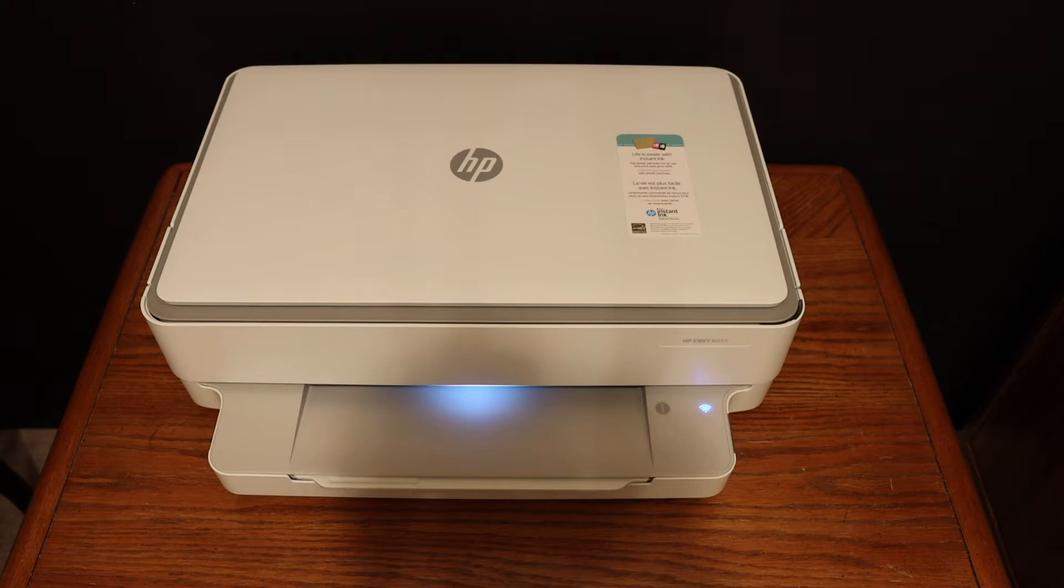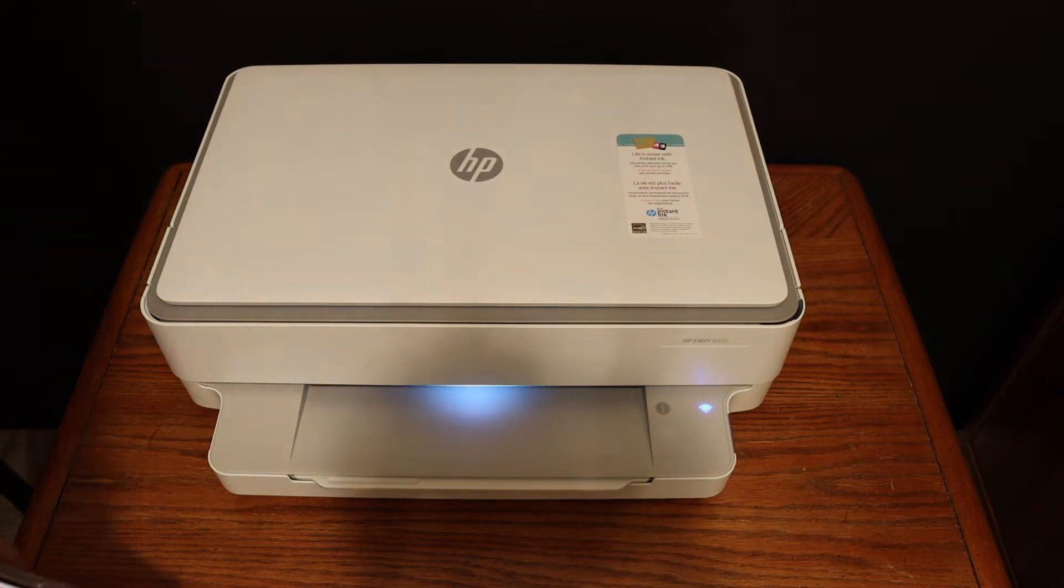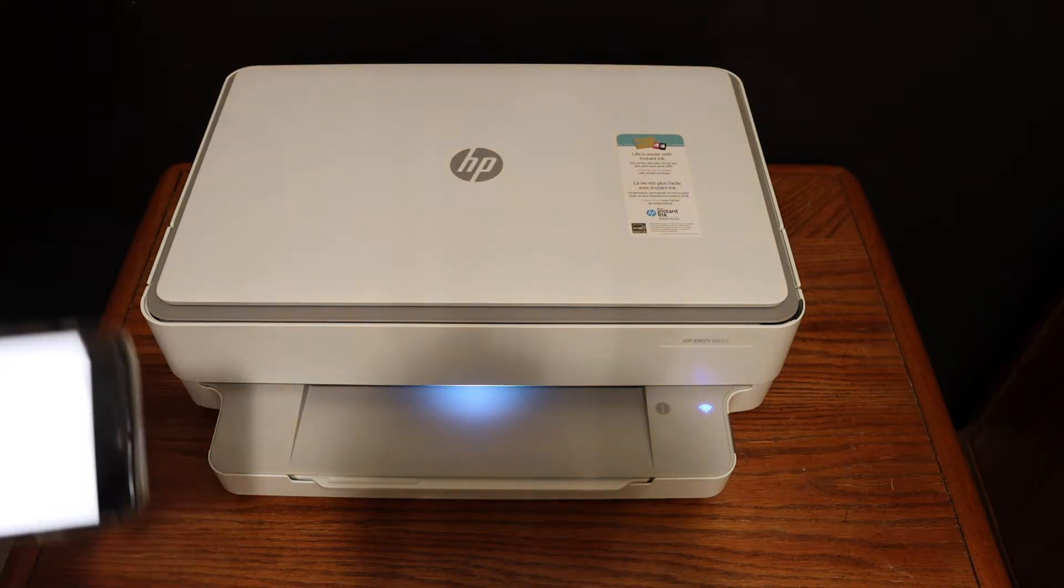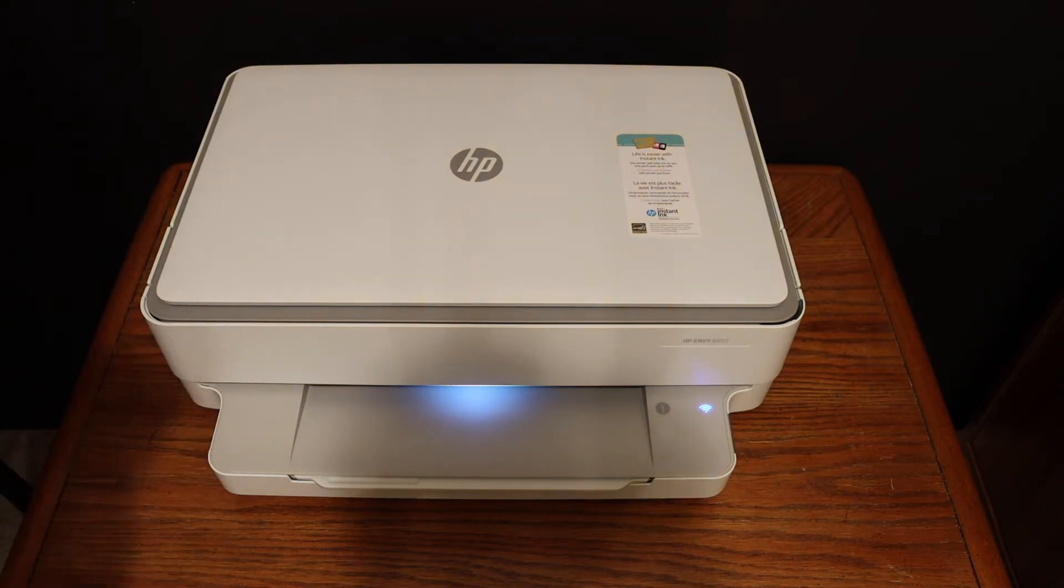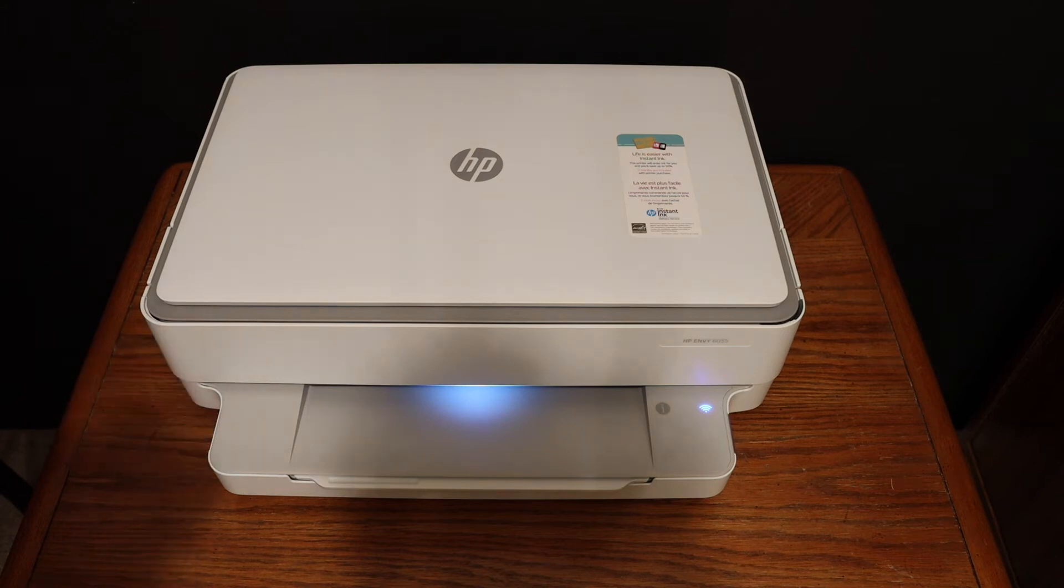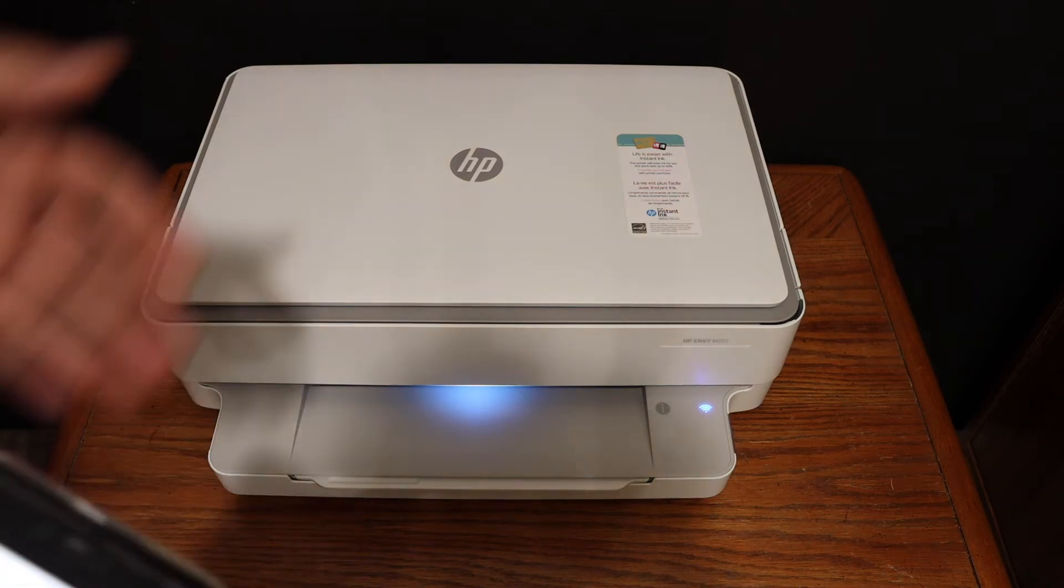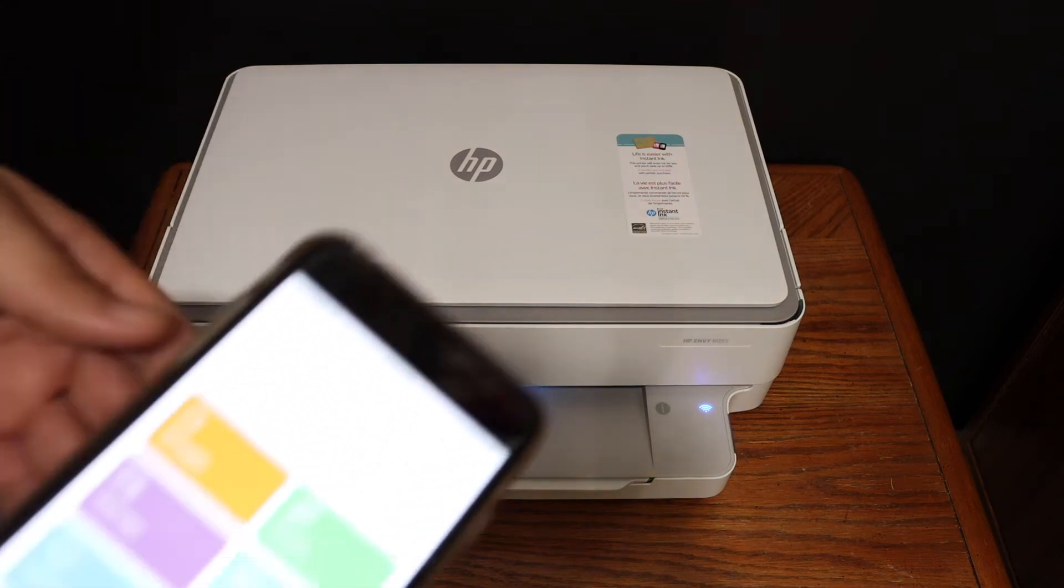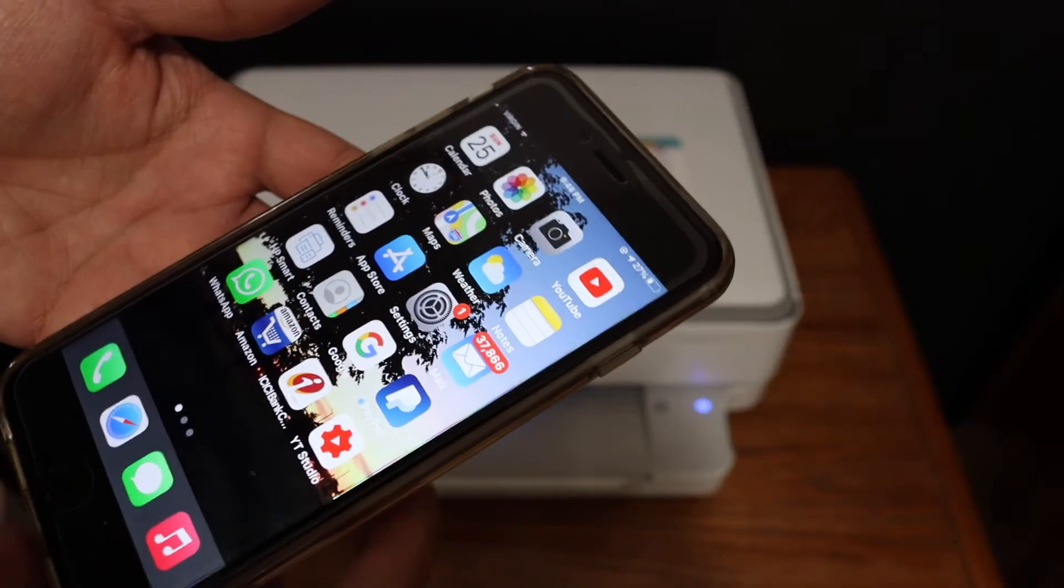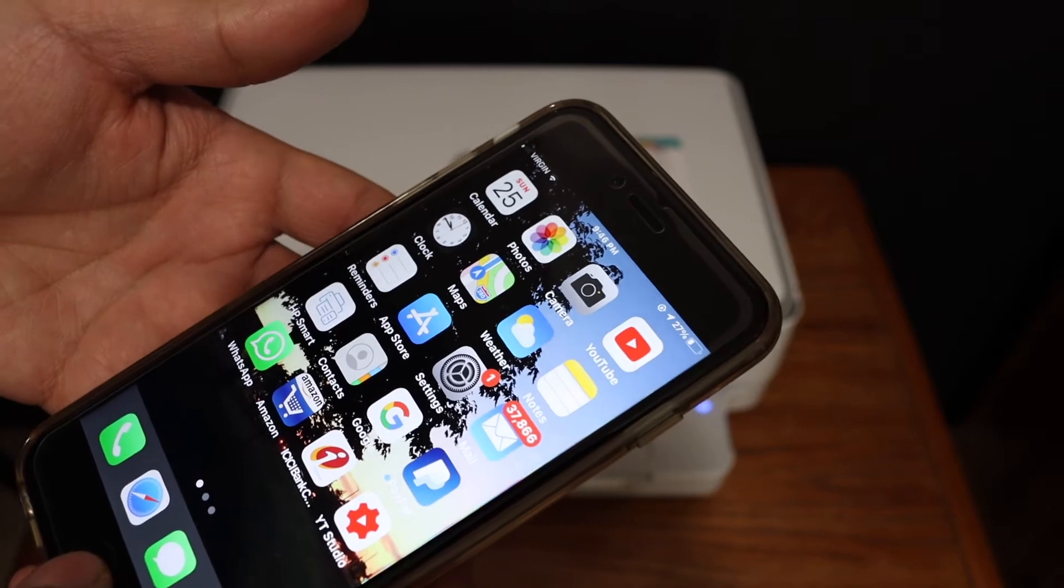Today's video is about the HP Envy 6022 all-in-one printer. I'm going to show you how to reset this printer to factory default settings. The first step is to switch on the printer and go to any device where it is connected.